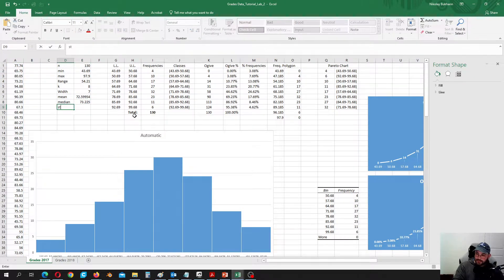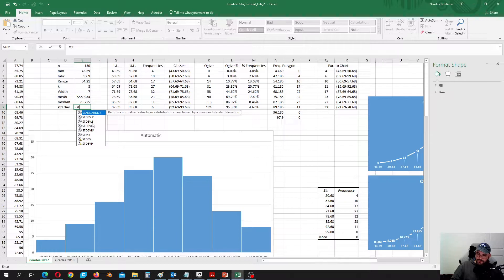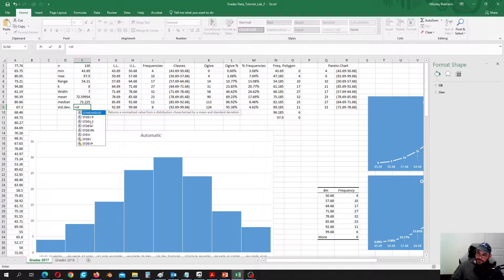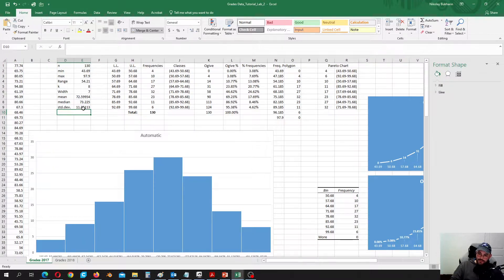Then let's calculate standard deviation. Standard deviation is the characteristic of the data spread — how spread the data is. We are going to use the standard deviation of the sample, because this is a sample of grades. Standard deviation of the population and of the sample are calculated differently: the sample formula contains Bessel's correction, dividing by n-1 instead of n. So let's use standard deviation of the sample, and we are going to use it to do calculations for the outliers.